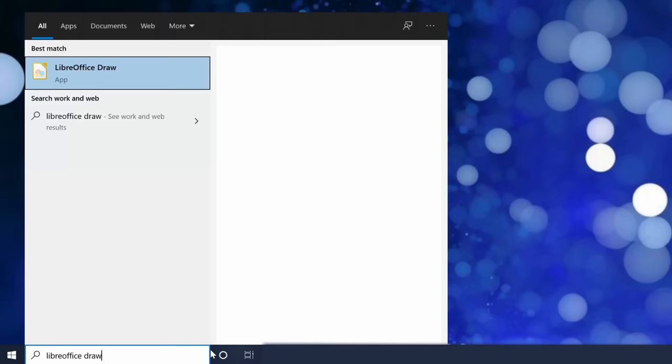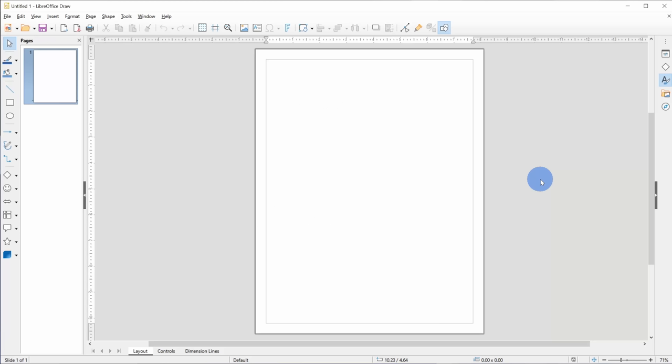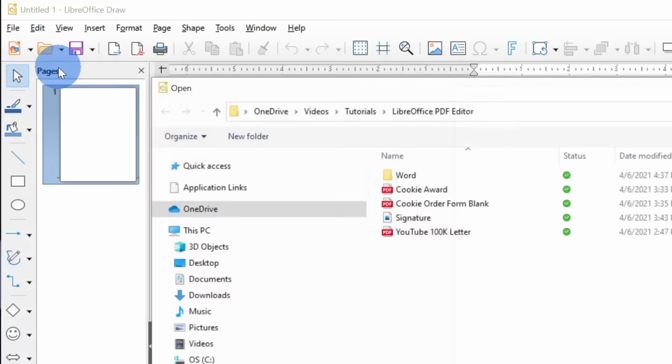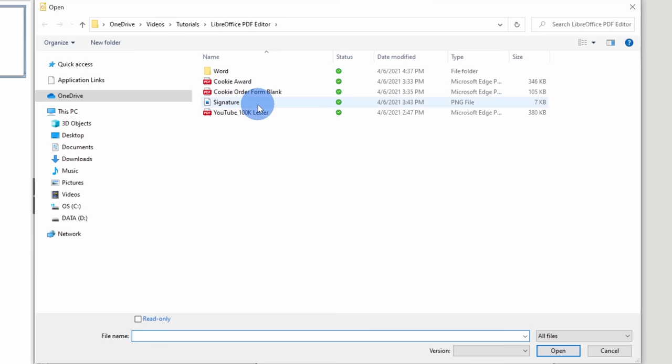Once you've finished downloading and installing LibreOffice, go down to your taskbar and type in LibreOffice draw and then click on the best match. This opens up LibreOffice draw and right now we have a blank canvas. To open up a PDF, go to the top left-hand corner and click on the file menu. In the file menu, click on open.